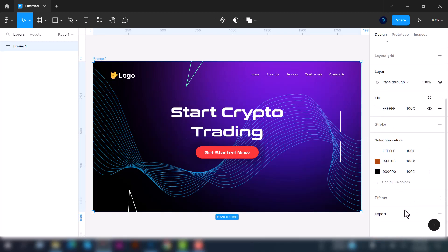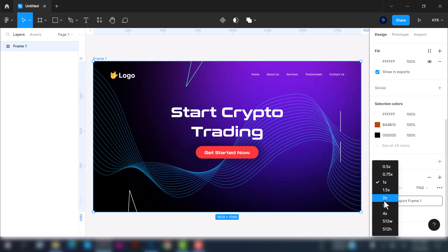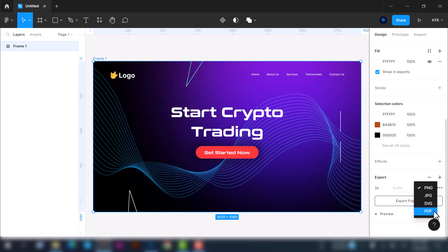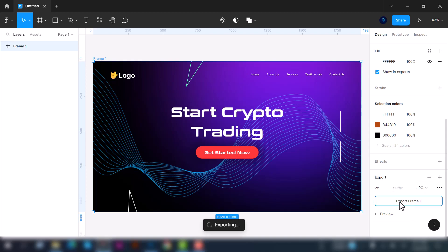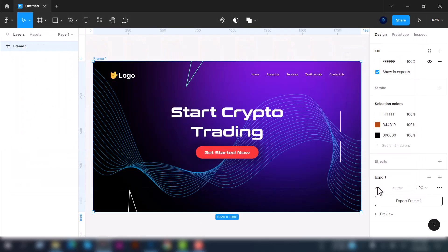To do that, select this frame here. At the right side, go to the bottom and you will see the export option. Click on this plus icon and here you will see the export options. First here you will see the export ratio, then PNG, JPEG, SVG, and PDF. Let's select the JPEG option and now click on this button. Then choose the destination and click save.